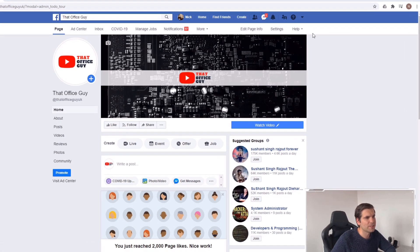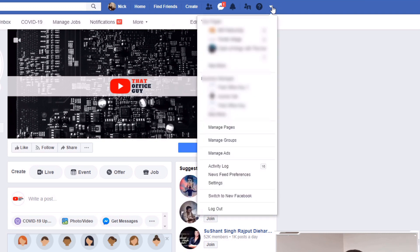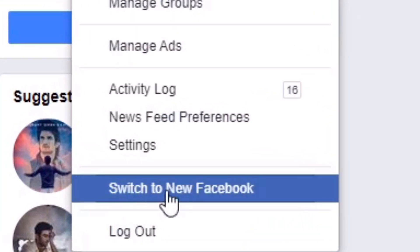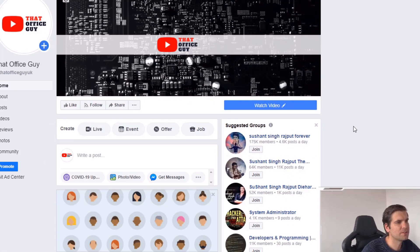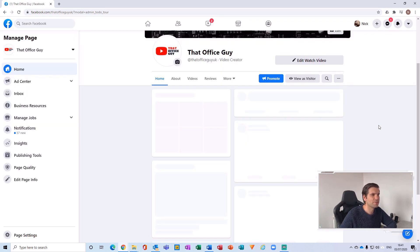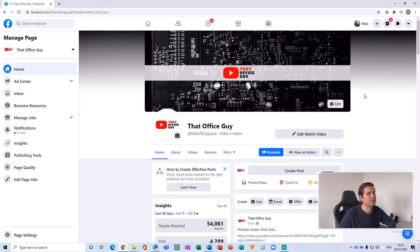So in order to do that, what you want to do is actually navigate to the top right hand side. There's a little arrow that gets you into your settings. From here you want to scroll all the way to the bottom, and where it says 'switch to new Facebook,' if we switch this to the new Facebook, it basically changes the entire layout of the web page.